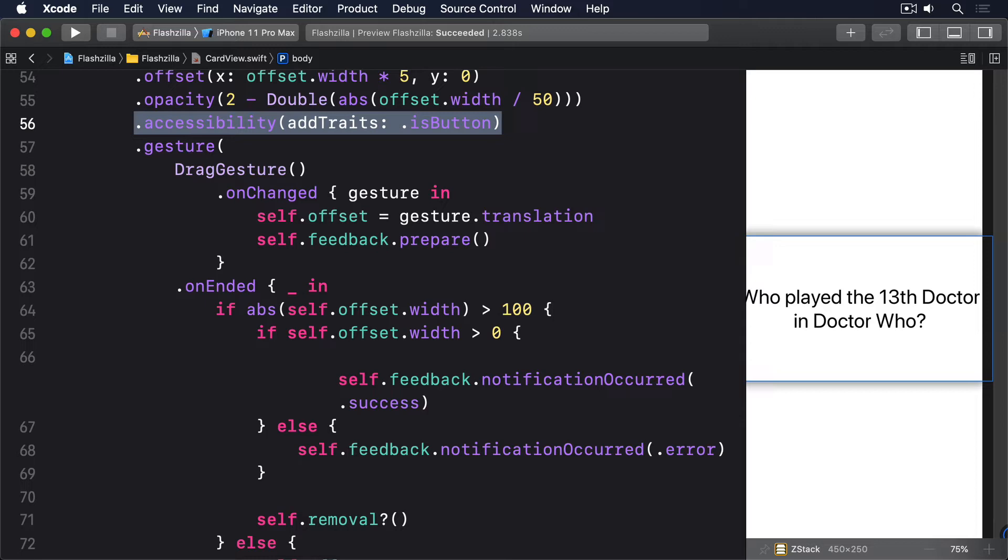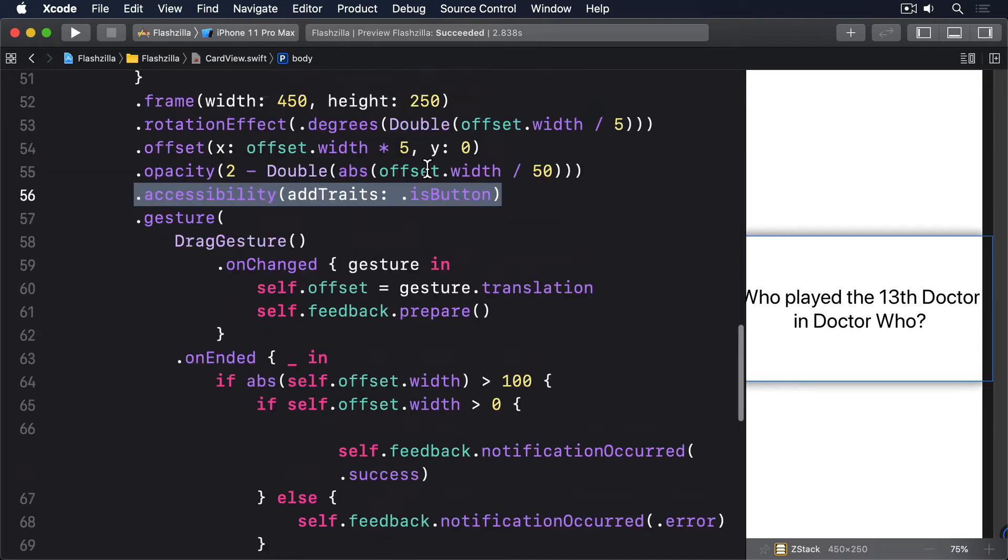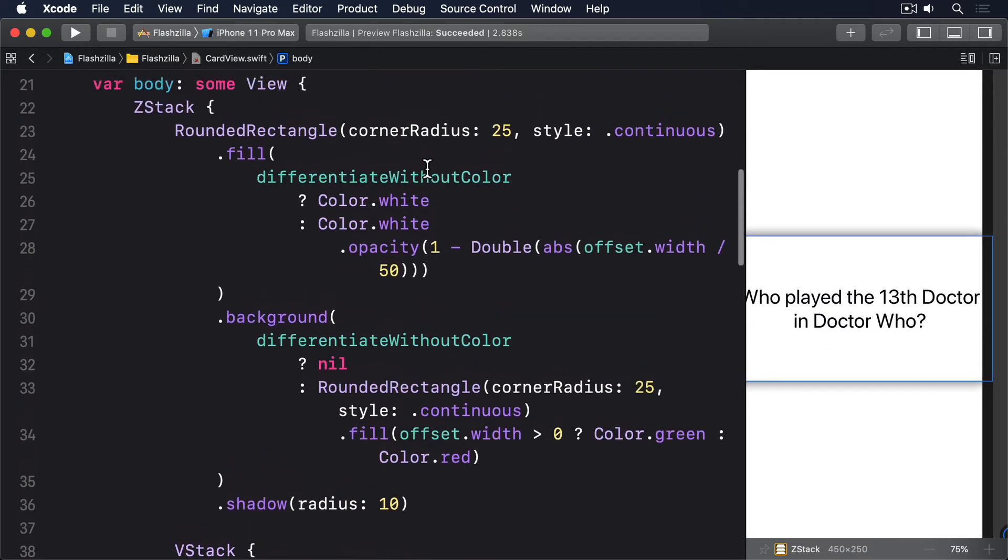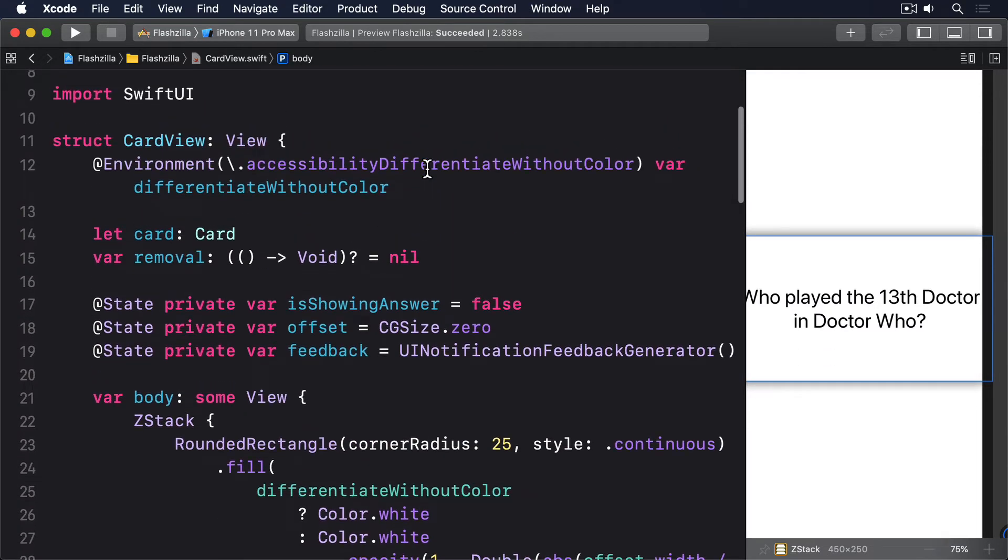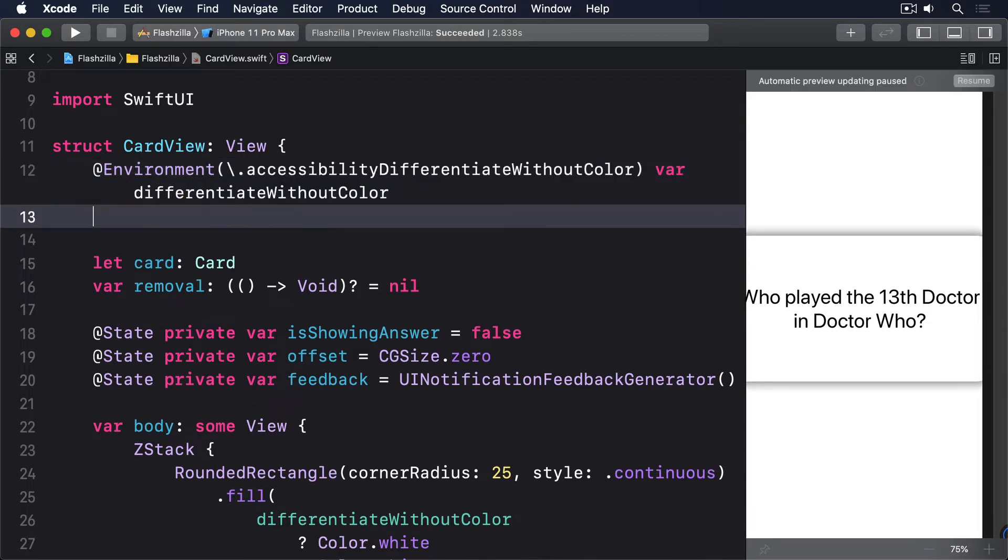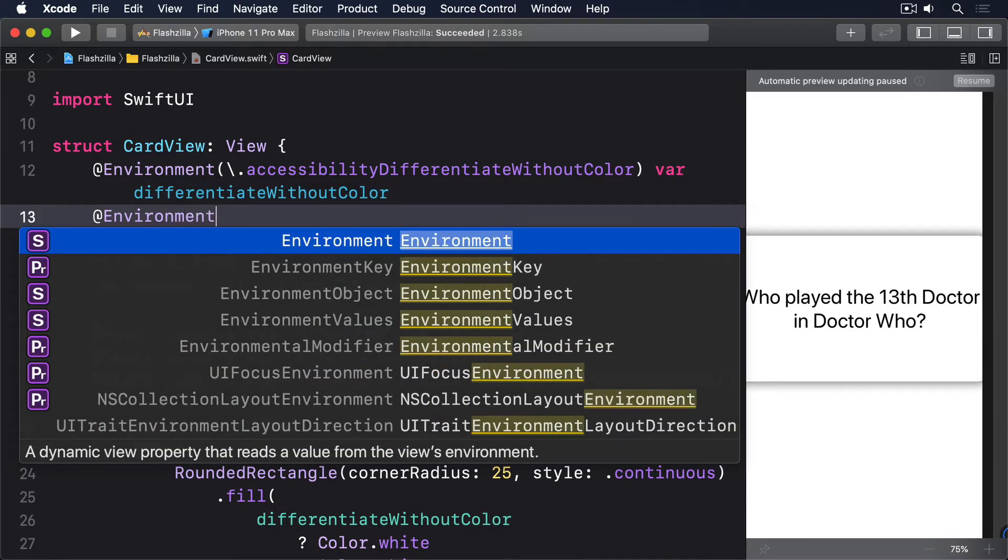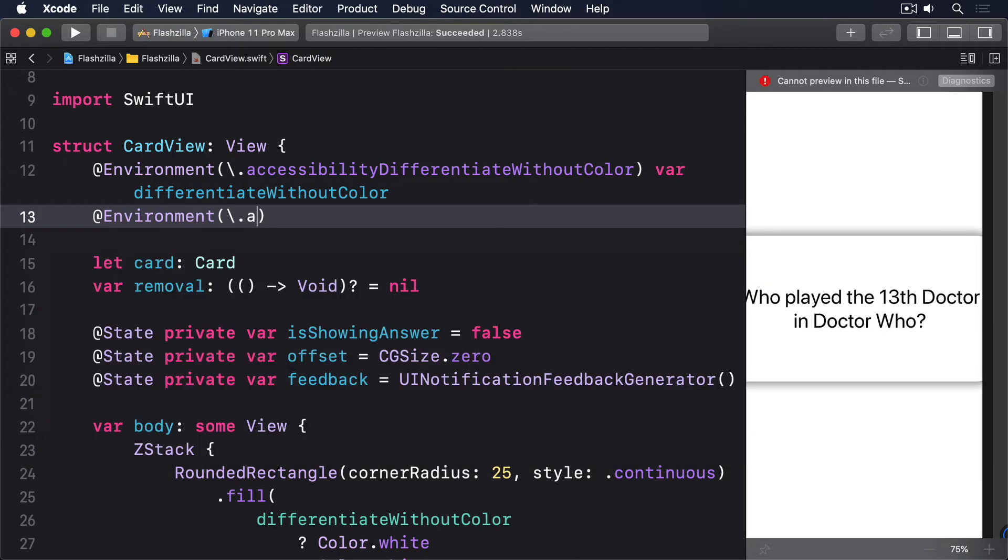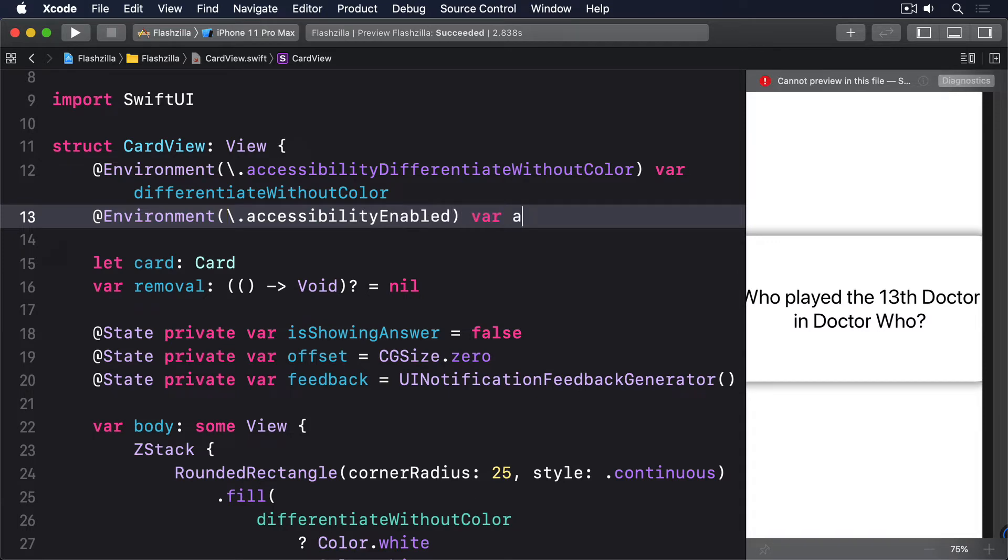Now SwiftUI doesn't have an environment property that tells us when VoiceOver is running, but instead has a general property called Accessibility Enabled. This isn't triggered when things like differentiate without colour, reduce motion, or reduce transparency are enabled. And it's the closest option SwiftUI gives us to VoiceOver running. So, add this new property to CardView: add to Environment, Accessibility Enabled, var Accessibility Enabled.